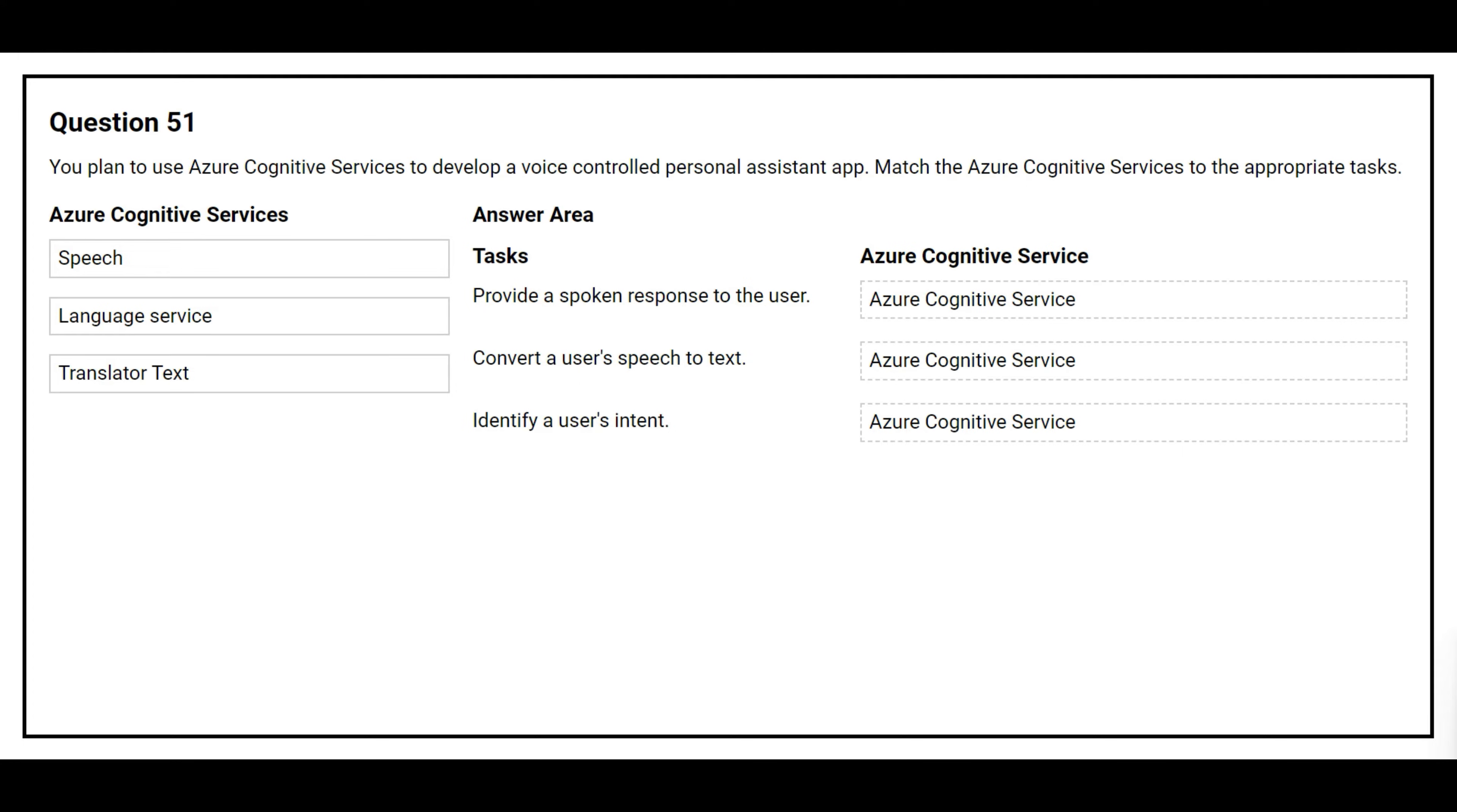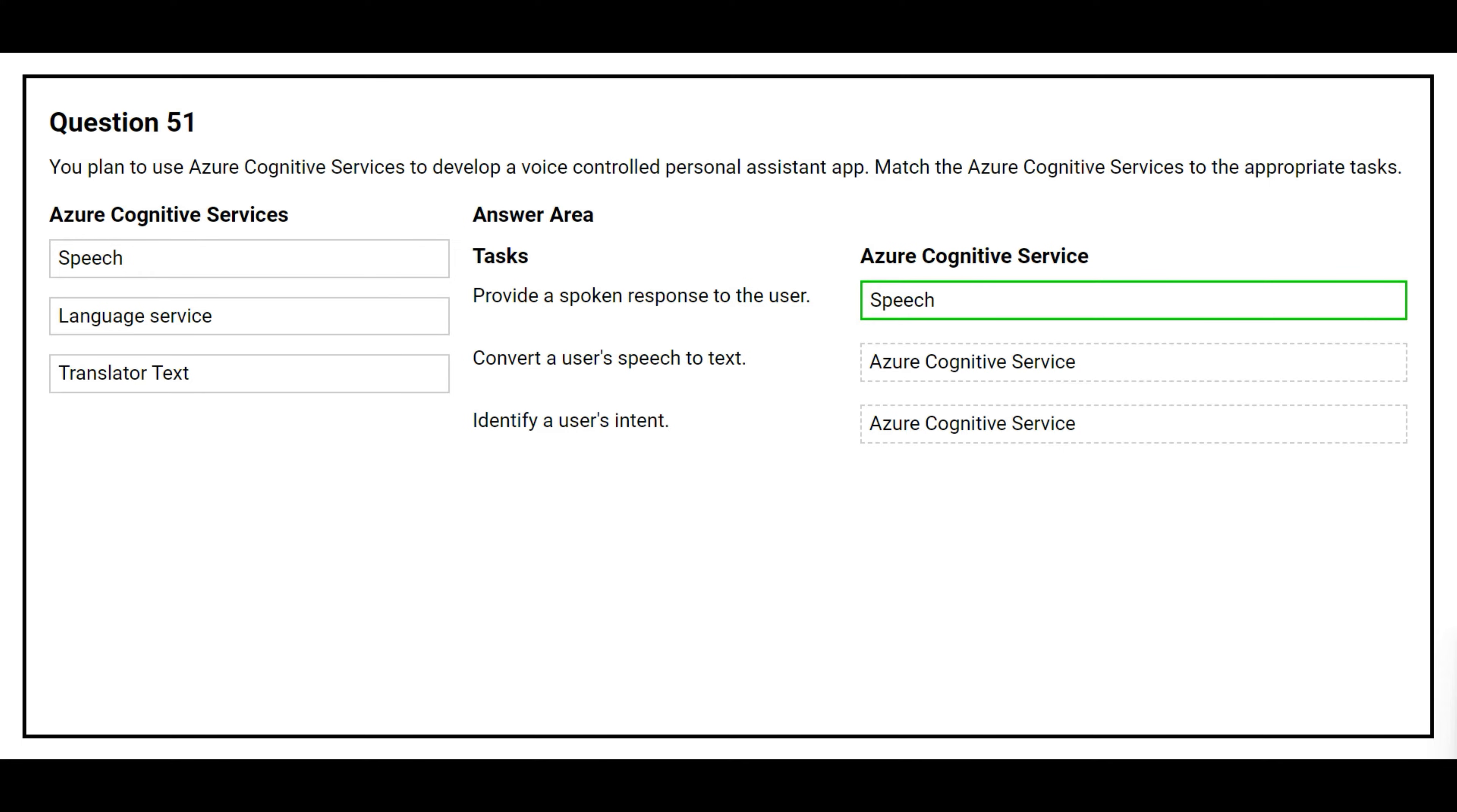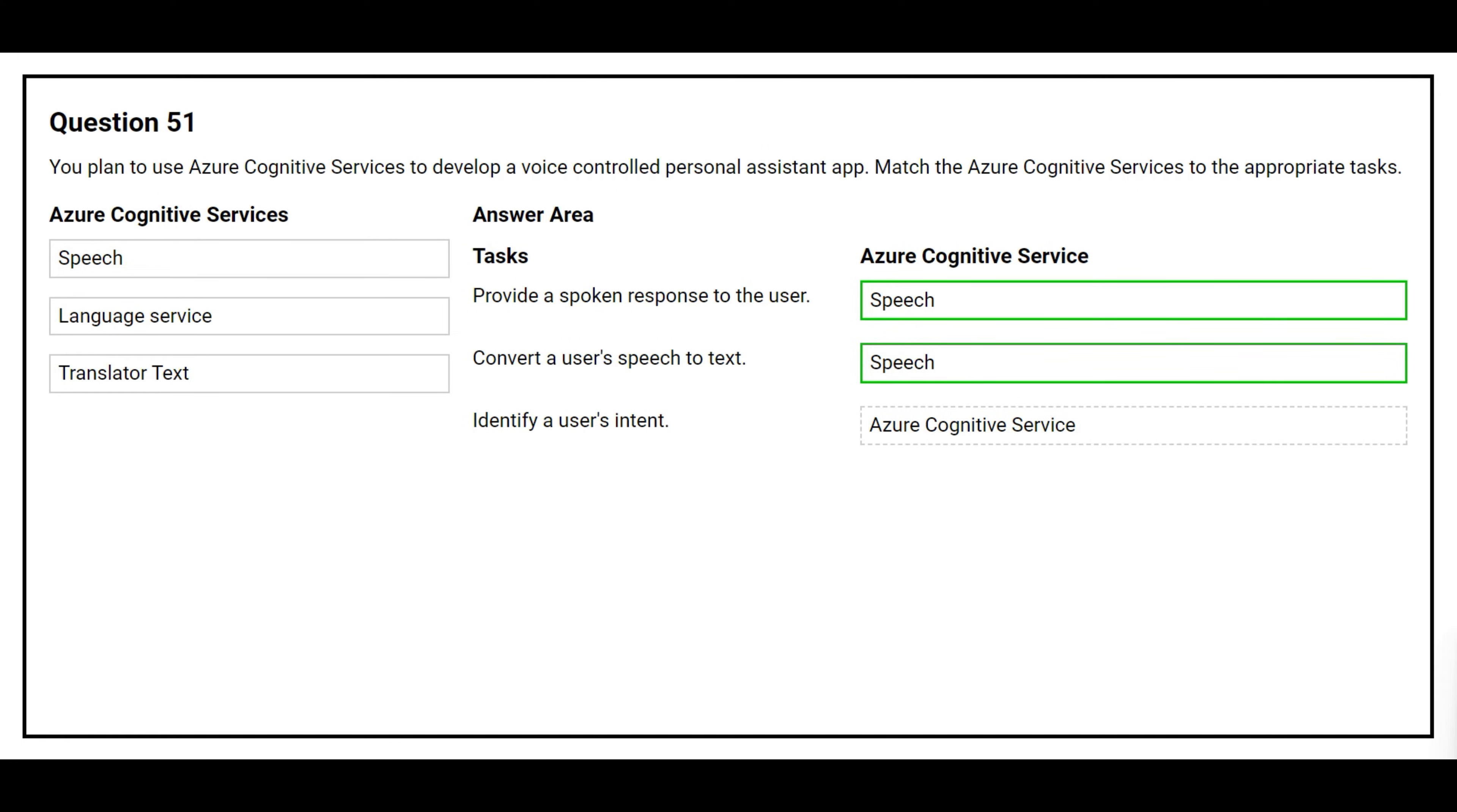The first task is provide a spoken response to the user. The correct Azure Cognitive Service is Speech. The second task is convert a user's speech to text. The correct Azure Cognitive Service is Speech. The third task is identify a user's intent. The correct Azure Cognitive Service is Language Service.